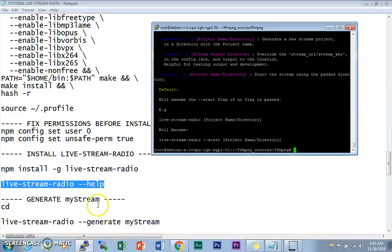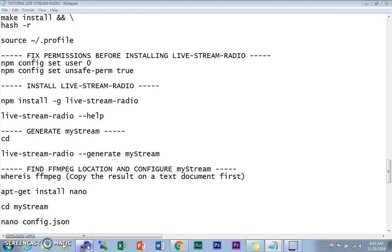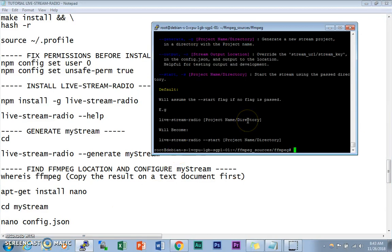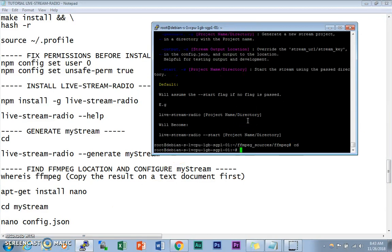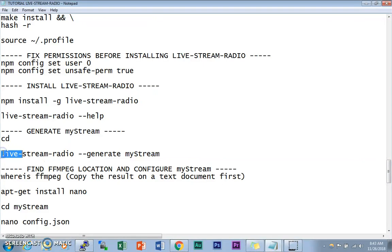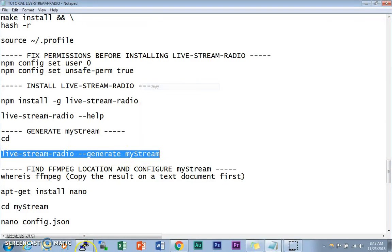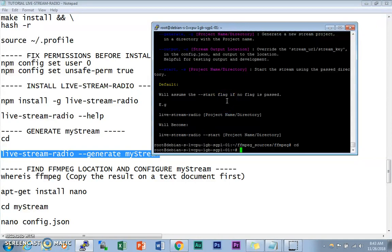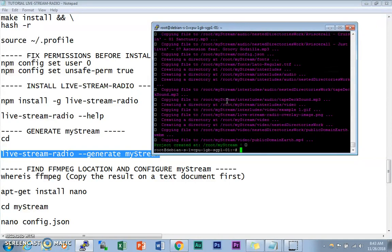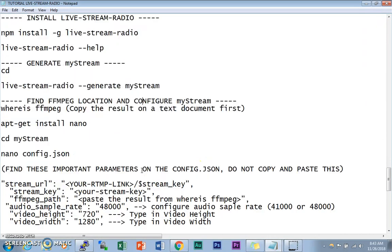Next, we need to generate the mystream project. Type `cd` to go to your root directory, then run `live-stream-radio generate mystream`. This generates all the demo files for the mystream project. The project has now been created.